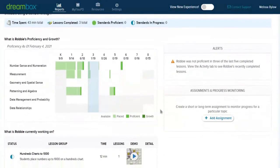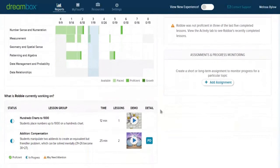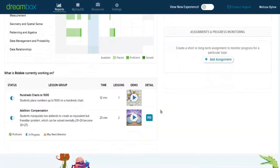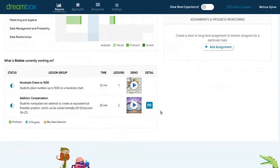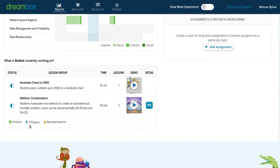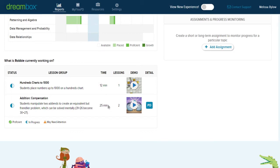Scrolling down, we get a brief overview of what Robbie is currently working on. So in his most recent DreamBox activities, he's in progress working on hundreds charts to 1000 and addition compensation strategies. We can also see how much time he spent: 12 minutes on the first activity and 25 minutes on the second cluster of activity.